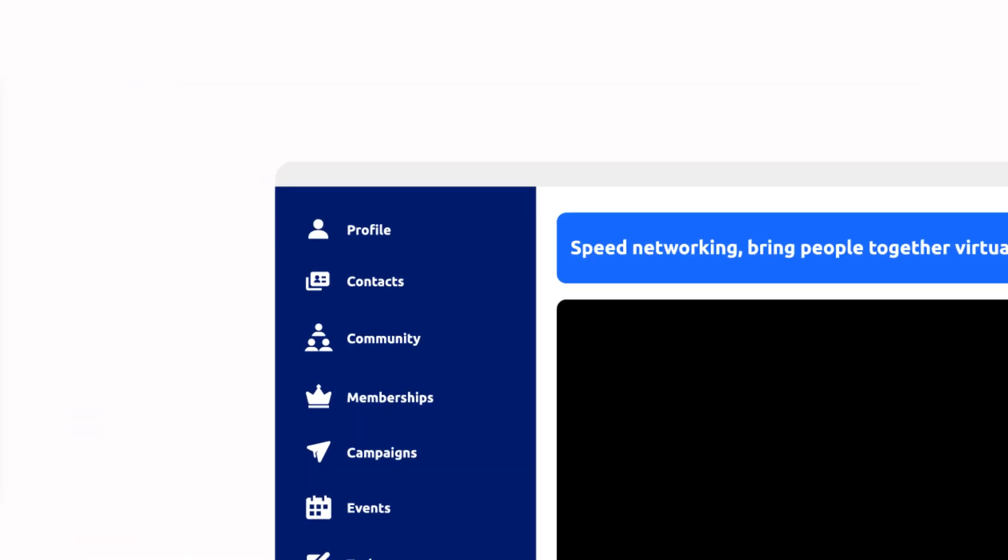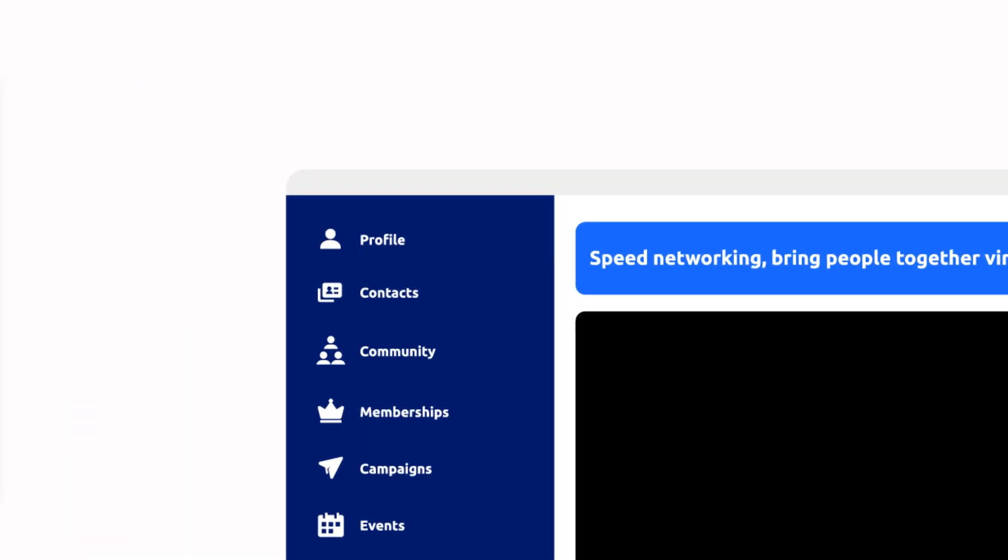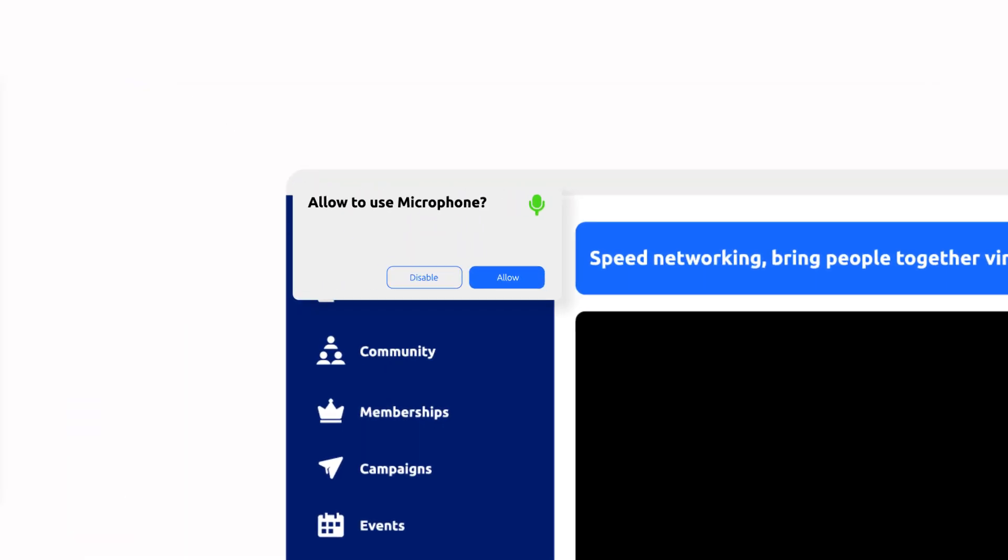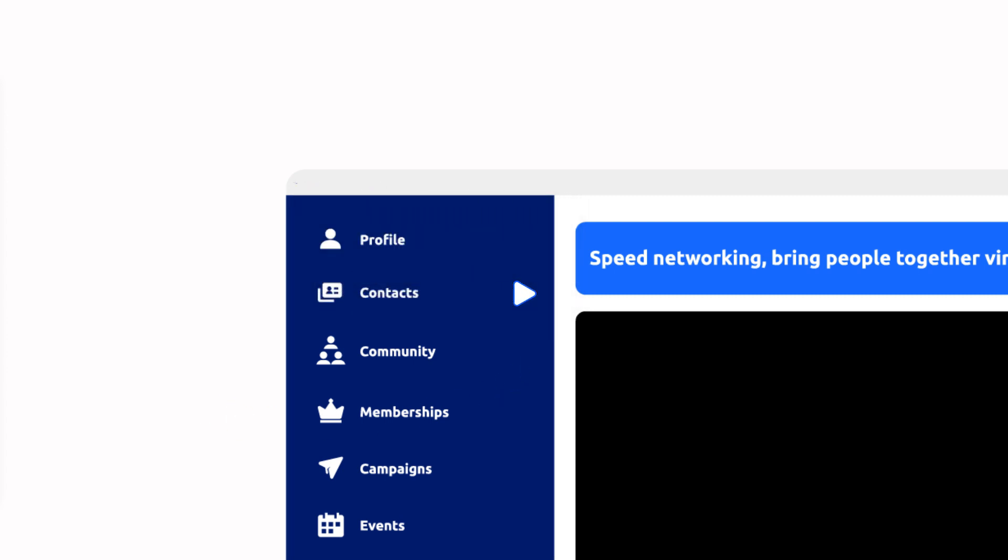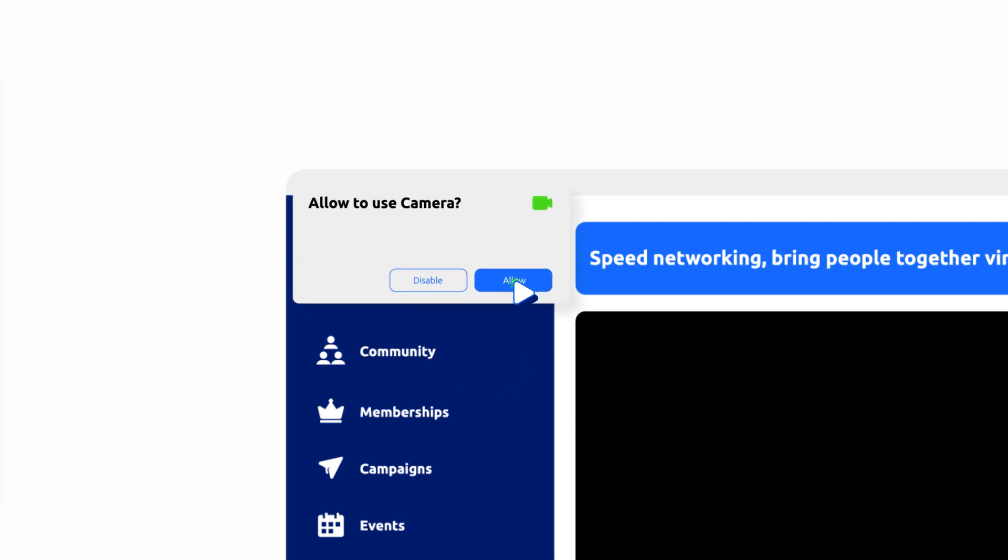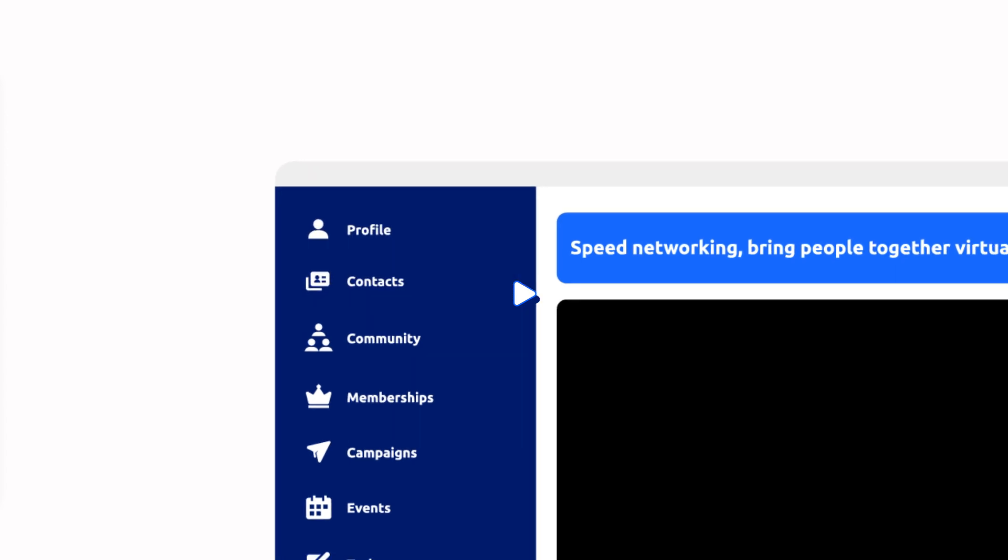On the top left corner, your browser will ask for your approval to use the microphone and camera. Make sure you click allow and set your audio and camera settings.